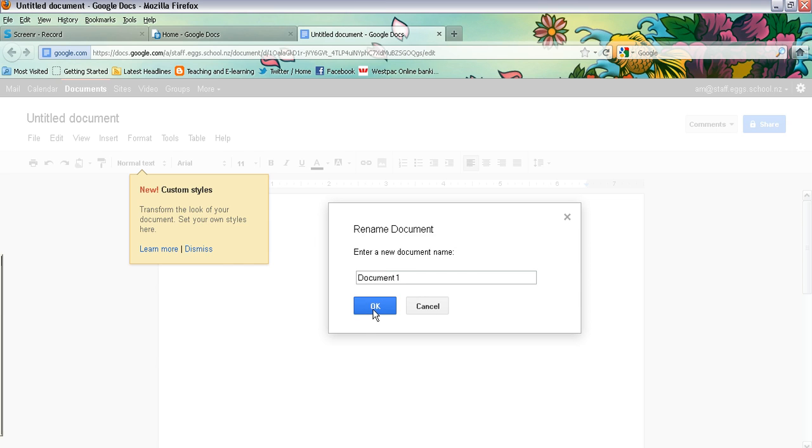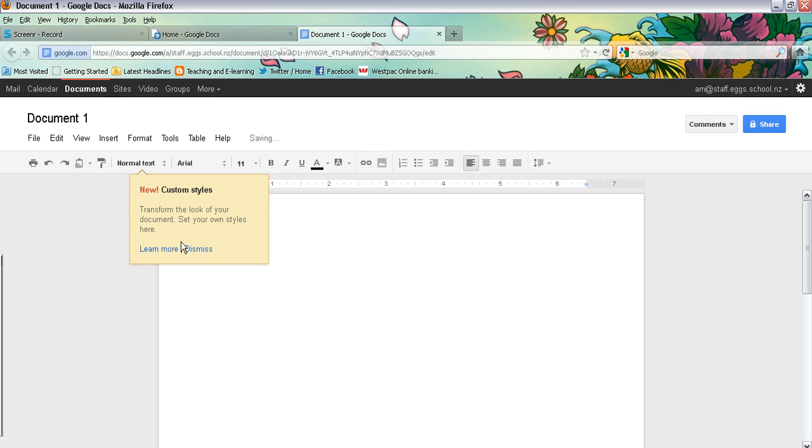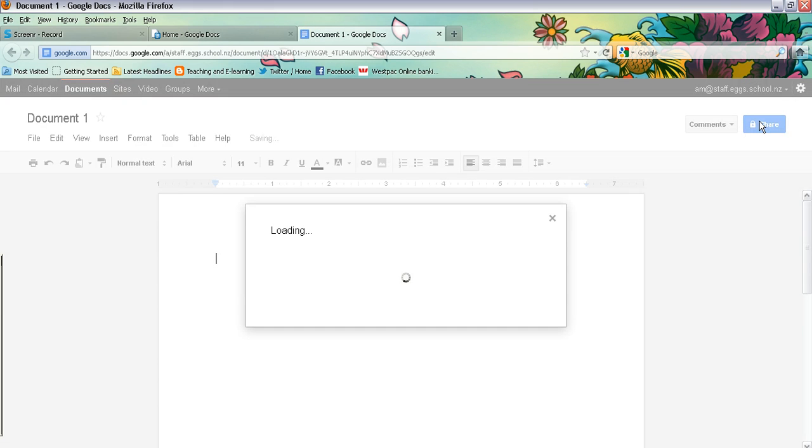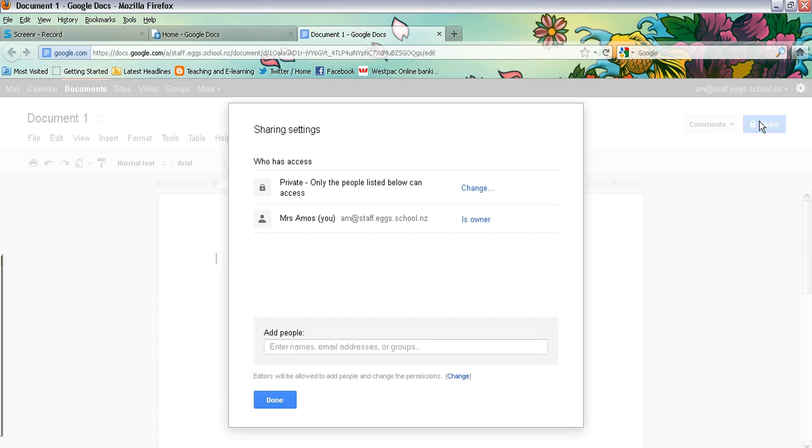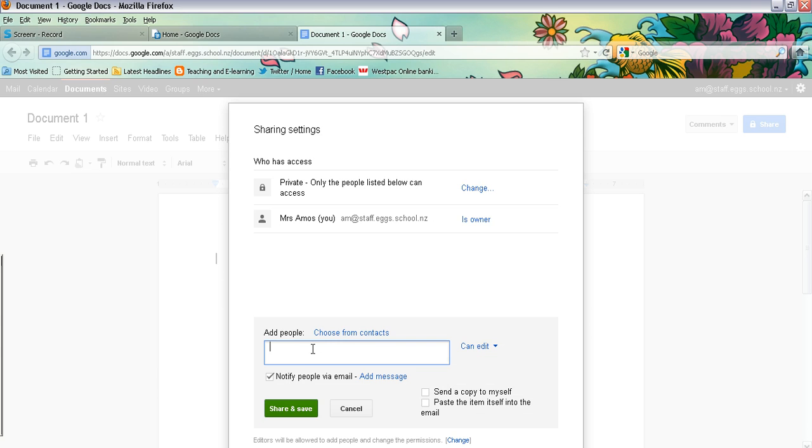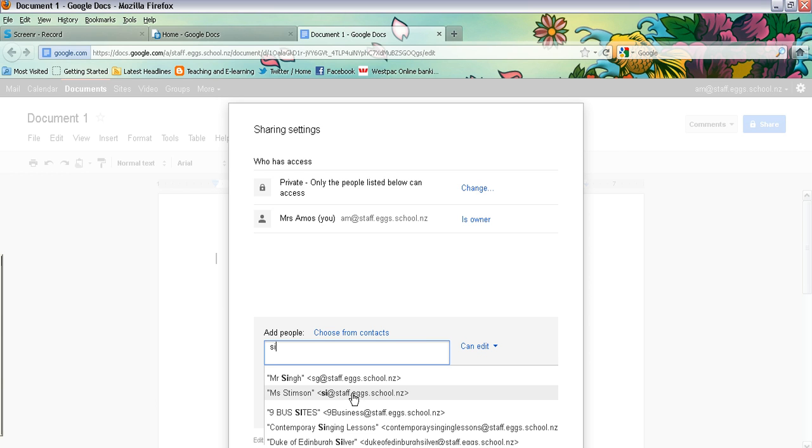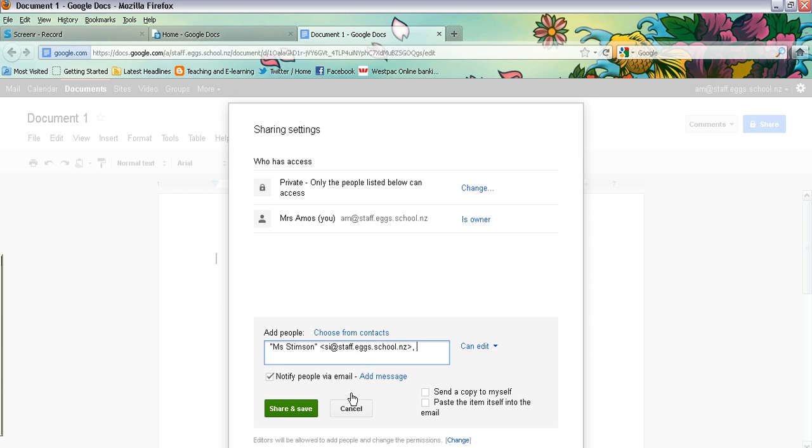And click on OK. And then click on share. You can simply share it with one other person by typing in their code. So if you know your teacher's code, you can start typing in there. We are Miss Stimpson is SI at staff.ex.school.nz. So you enter her email address or the teacher or the other student that you would like to share it with.